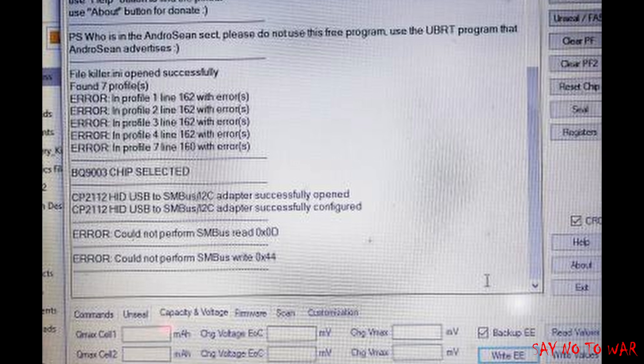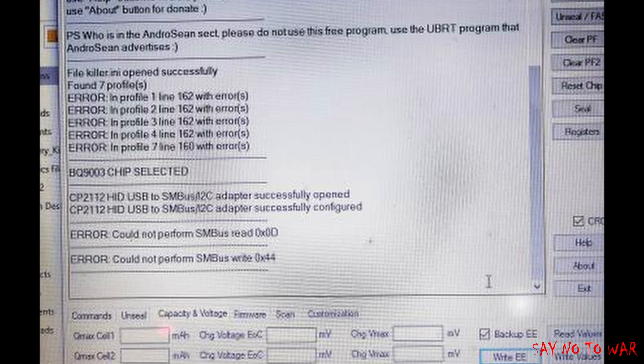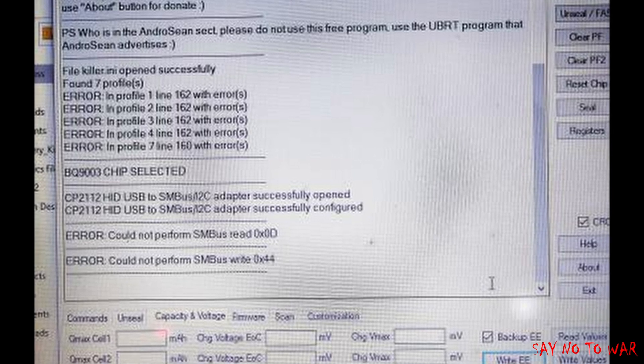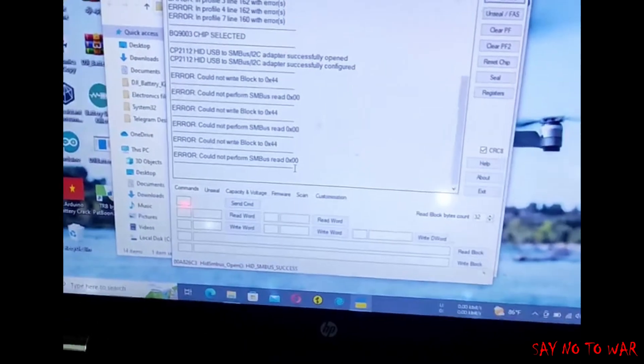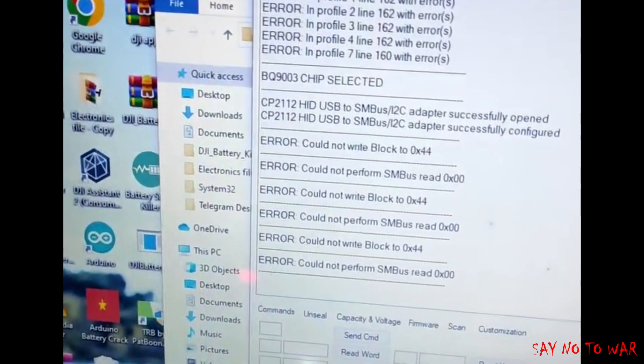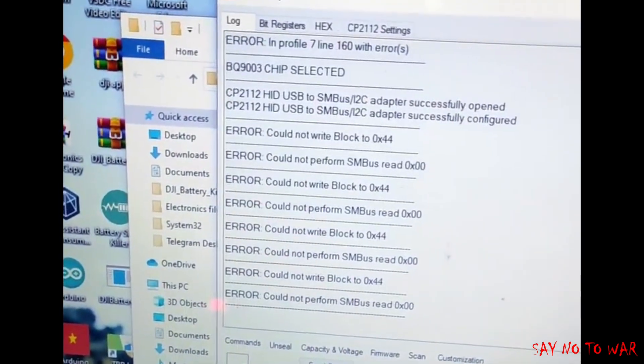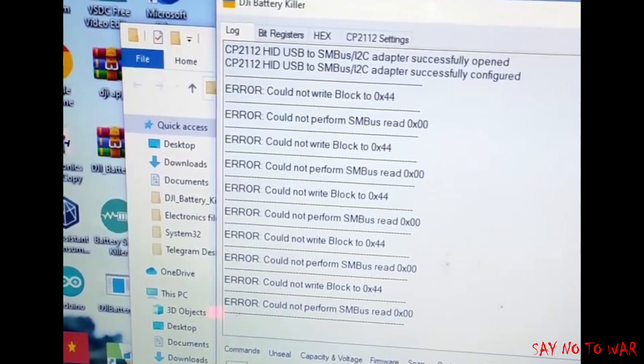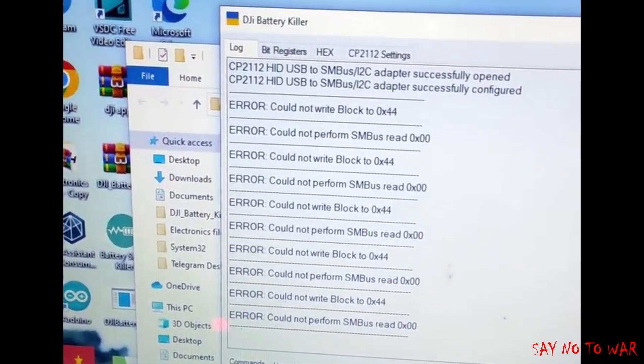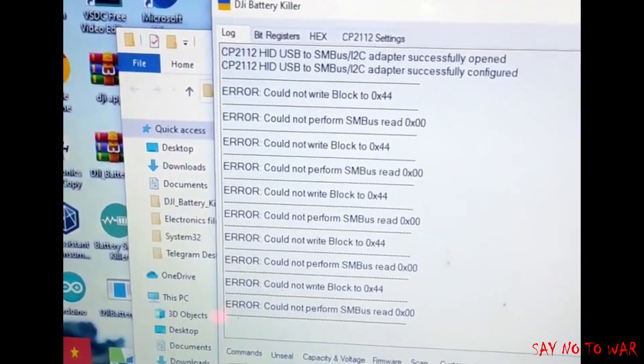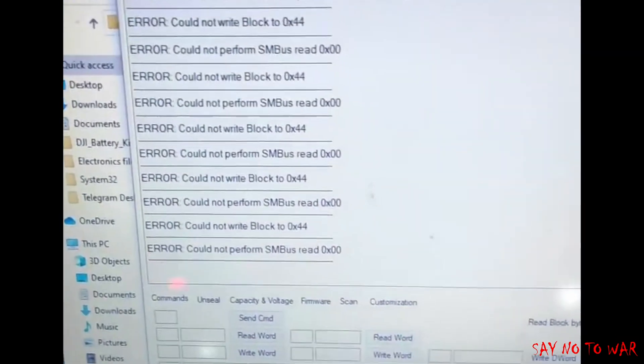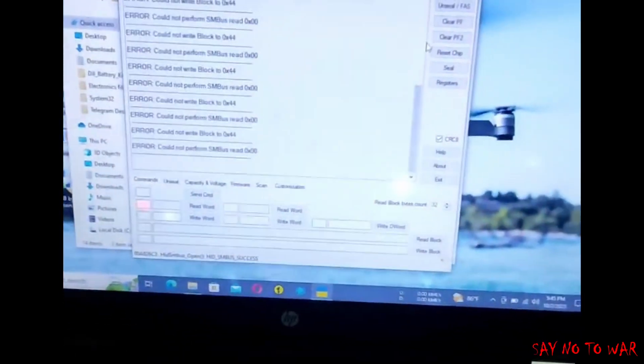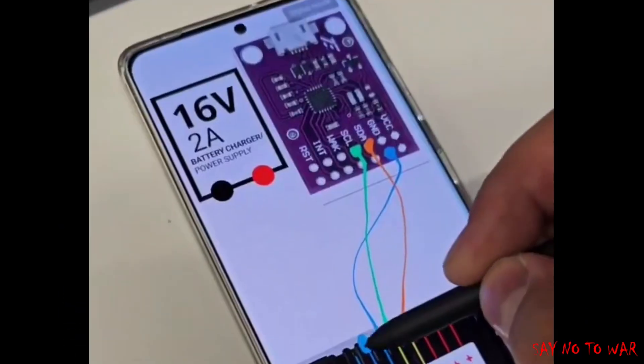We tried to read the cell voltages and cell parameters of the DJI battery, but unfortunately the chip got bricked. The values we entered were wrong or the backup file was corrupted. We tried to restore the values but the chip got bricked.